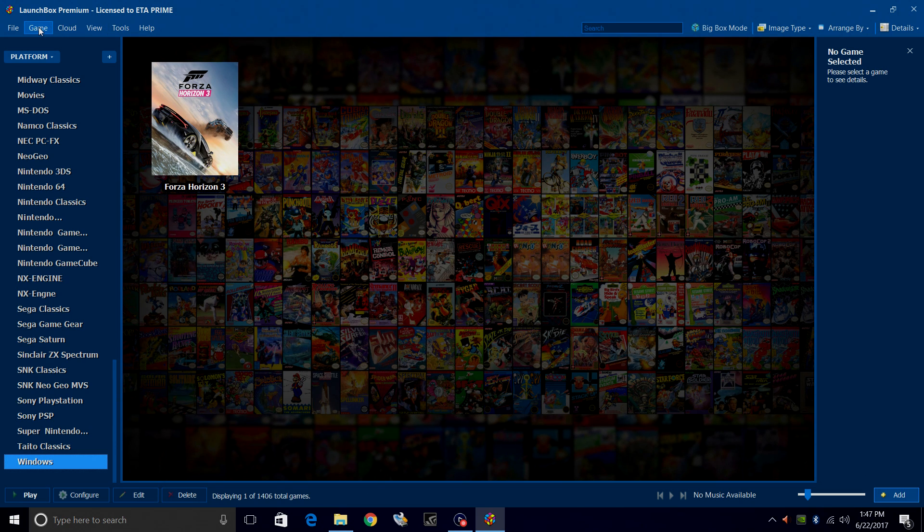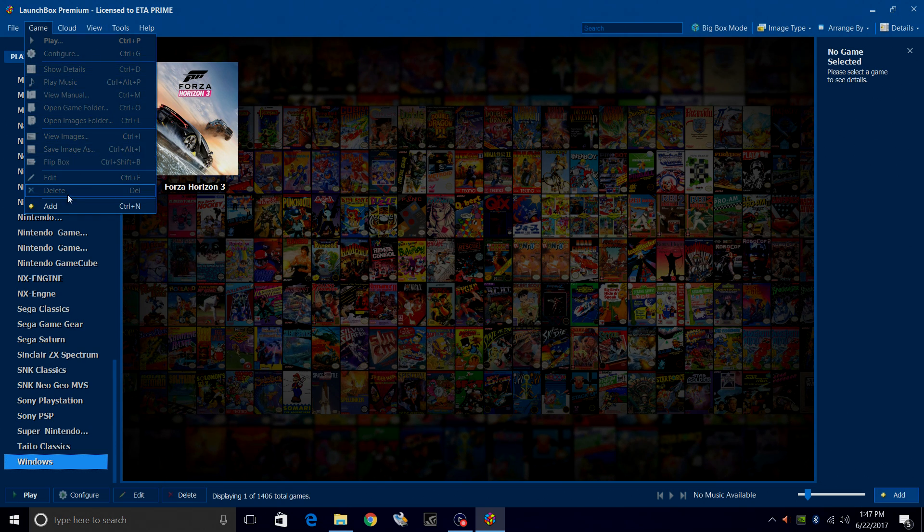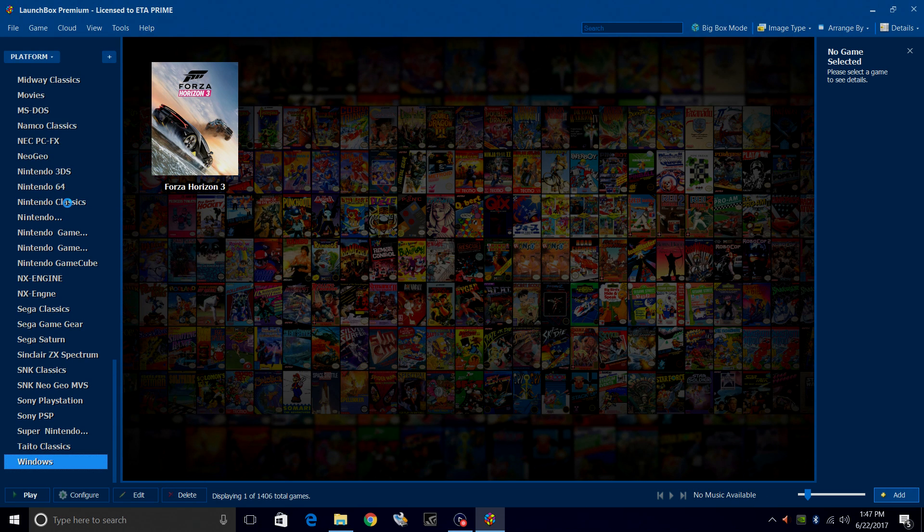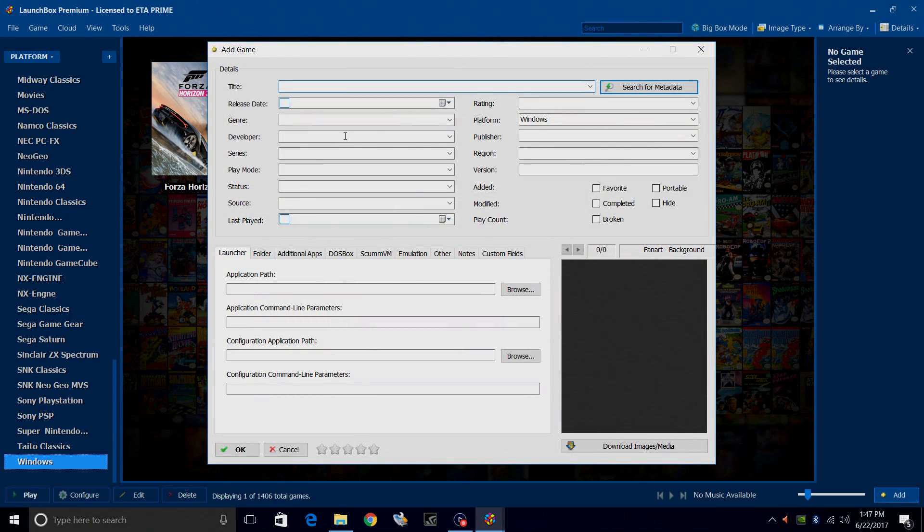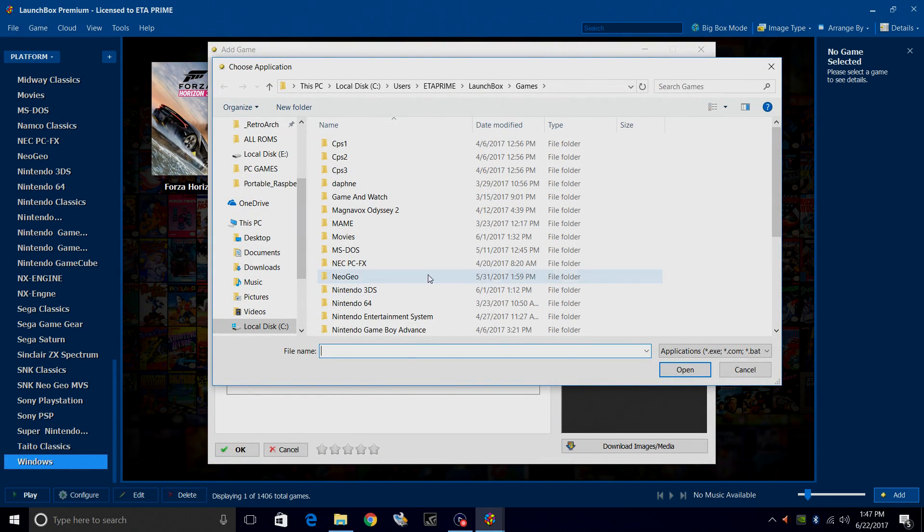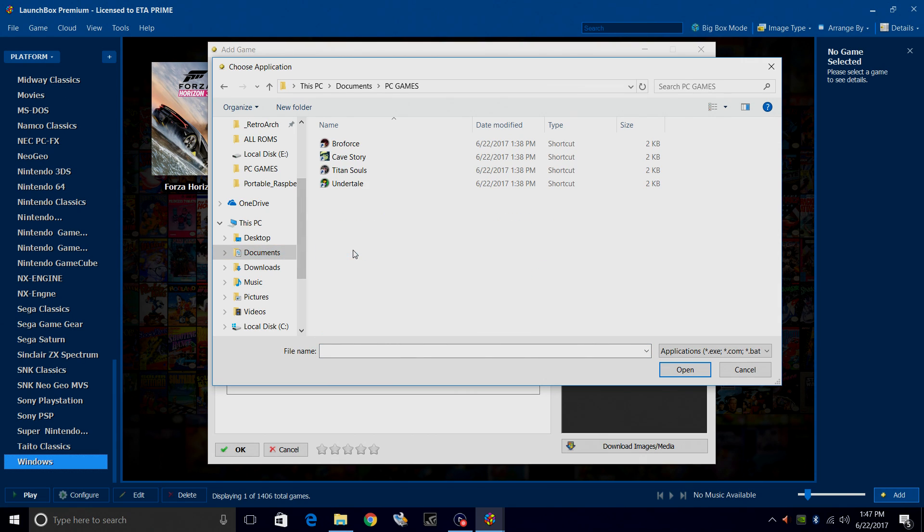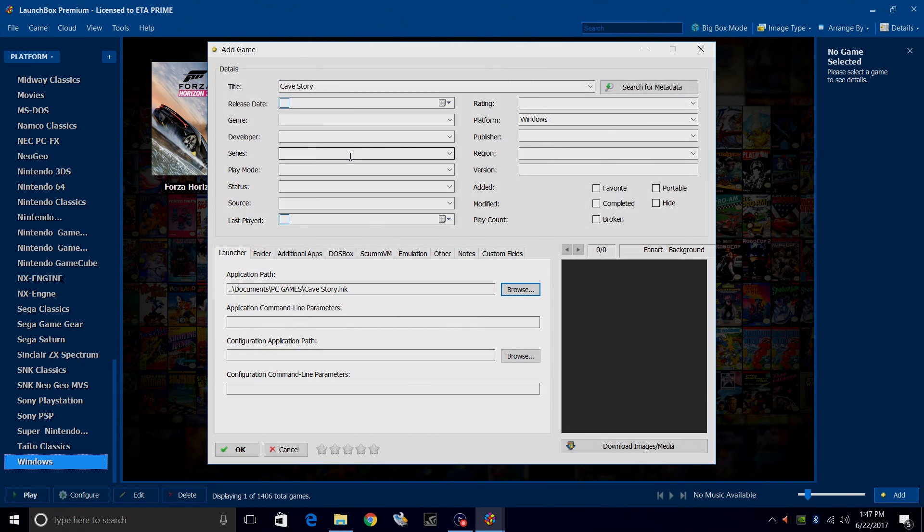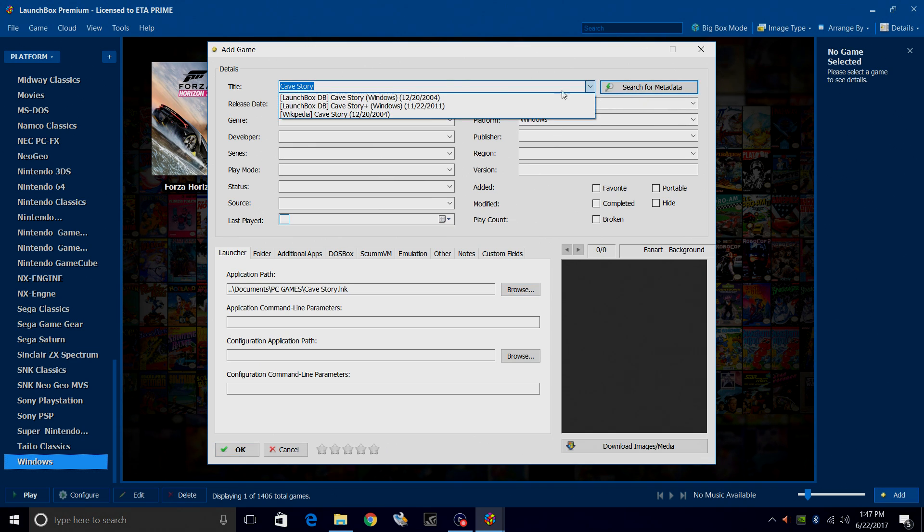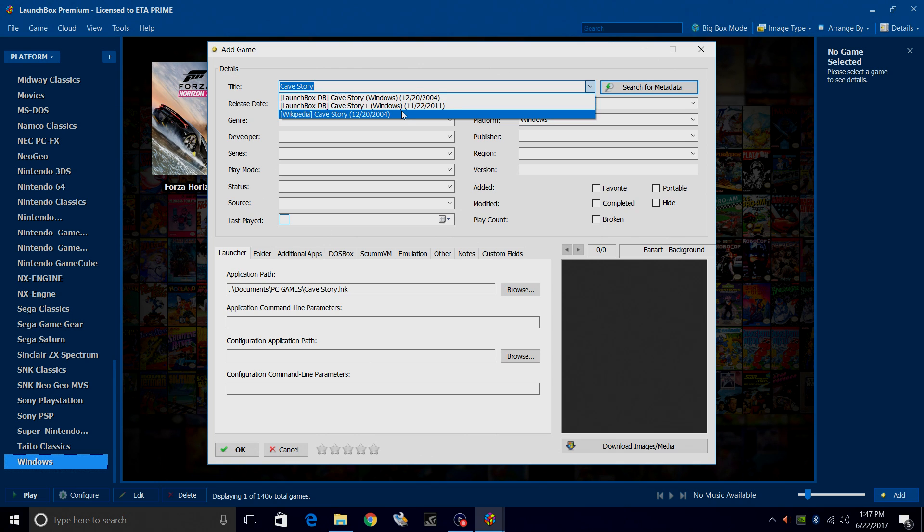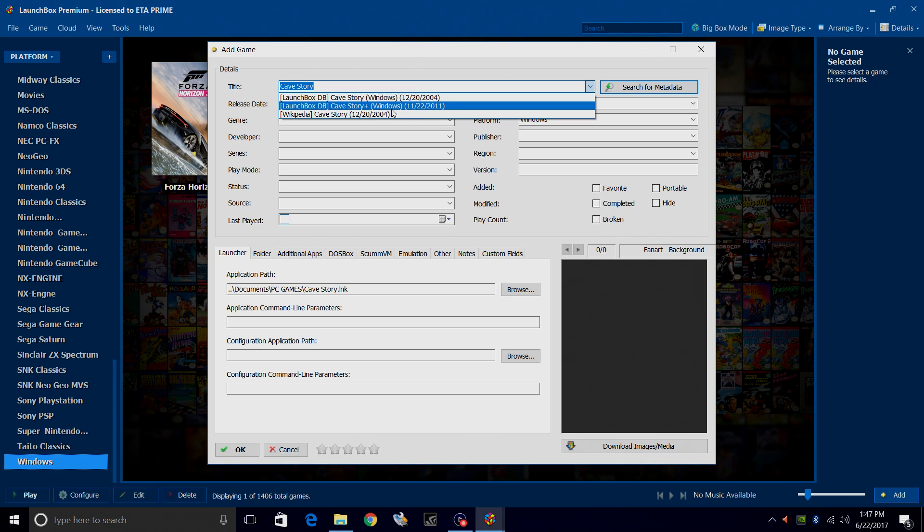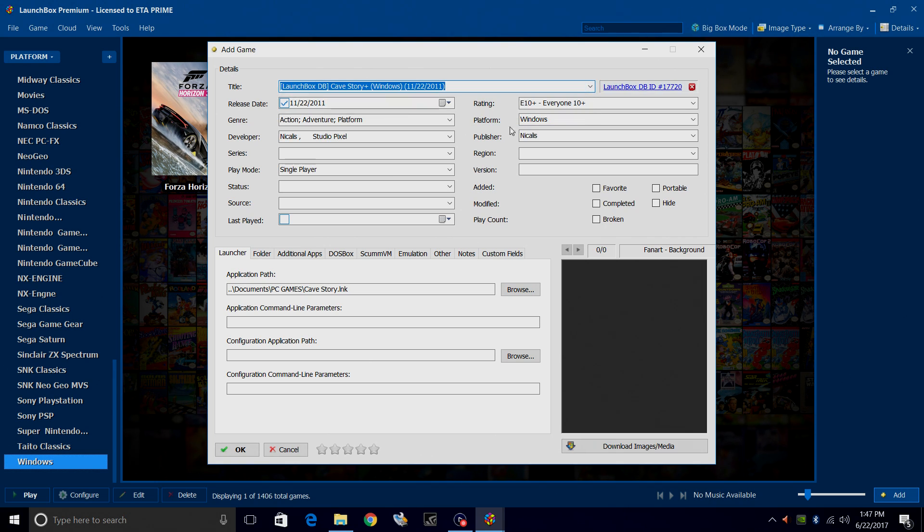We're going to do it again for a GOG game. Go to Add, Application Path, Documents, PC games, and I'm going to do Cave Story. Search for metadata. I'm going to choose Cave Story Plus because this is the English translated version for Windows. It'll automatically populate your platform, publisher, rating.